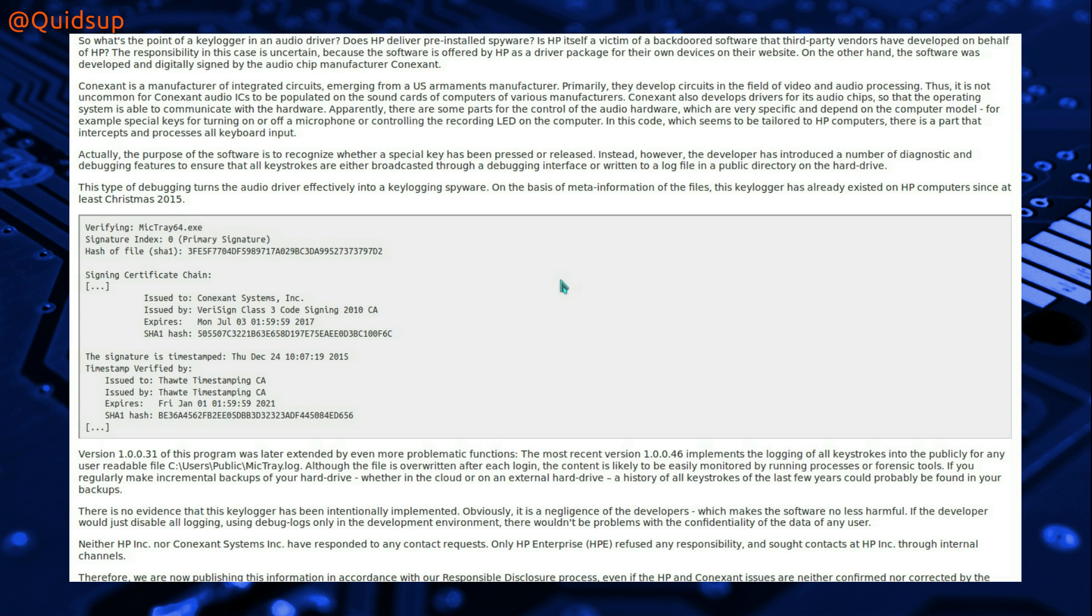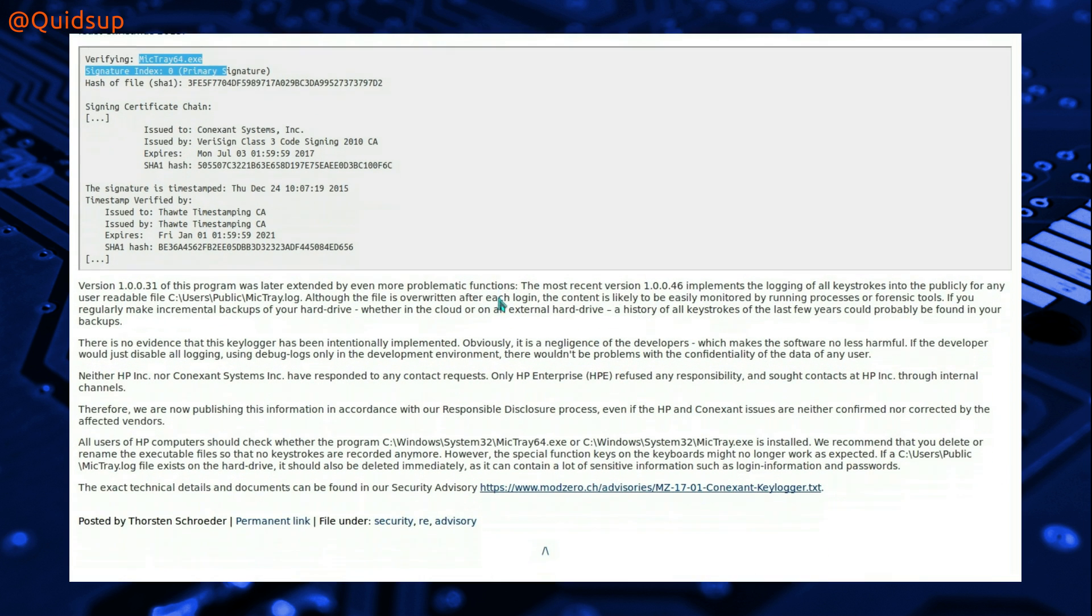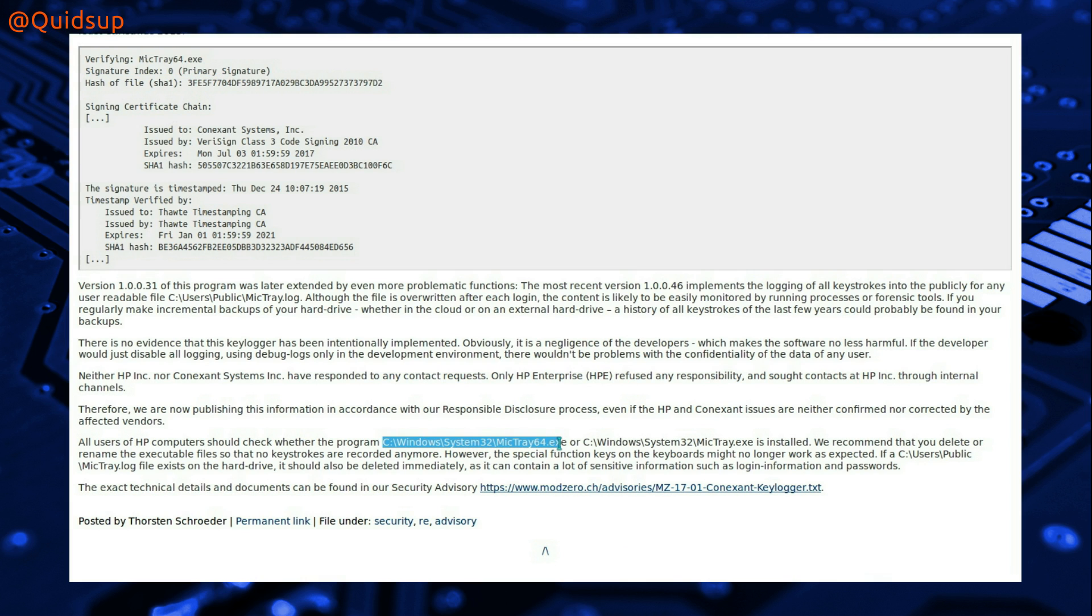and it's to do with the audio driver and it recognises when a special function key has been pressed on the keyboard. The executable is called MicTray64 and it is housed in the system folder, c:\windows\system32\MicTray64, or if you have a 32-bit machine it will be called MicTray.exe.